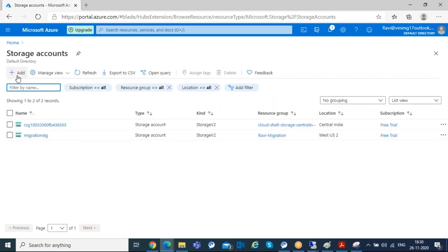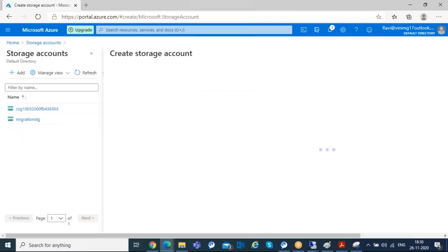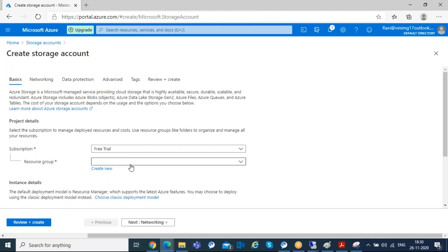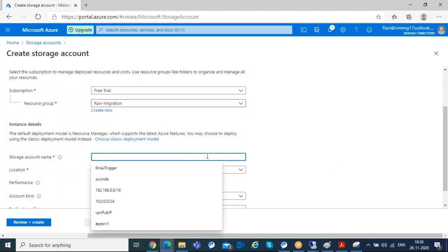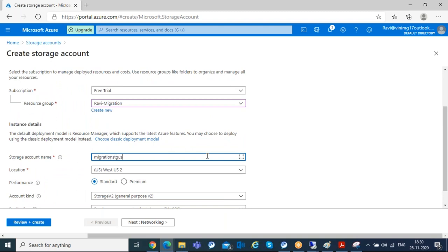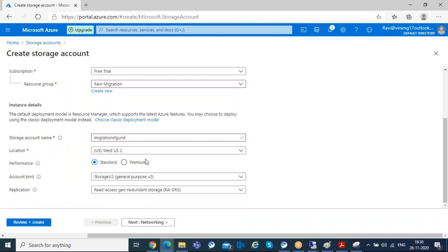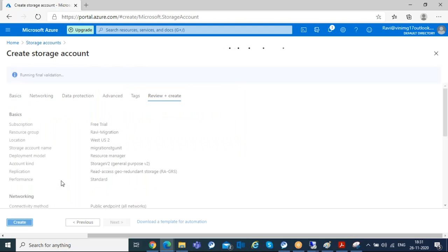I'll show you how to create a storage account — just click Add. Select the resource group where you want to deploy it — the same resource group where you created the virtual network. Give the storage account a name like 'migration storage unit'. Your storage location, network location, and VM location should all be the same — in this case, West US. I'll go with the default settings and create the storage account directly.